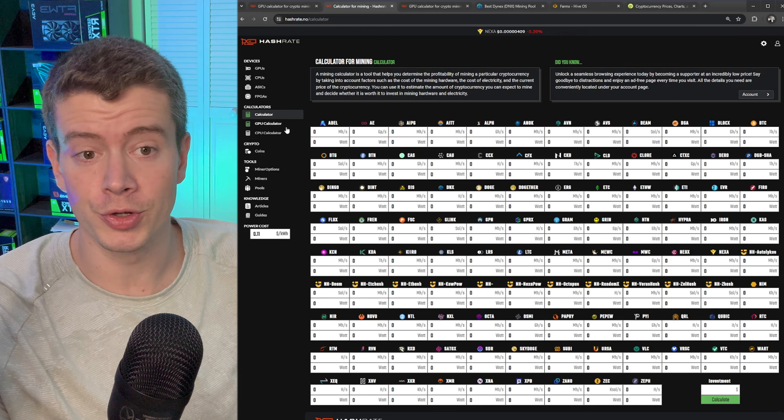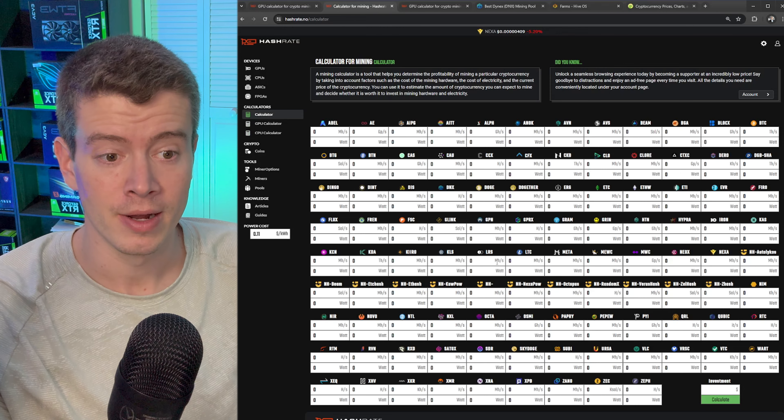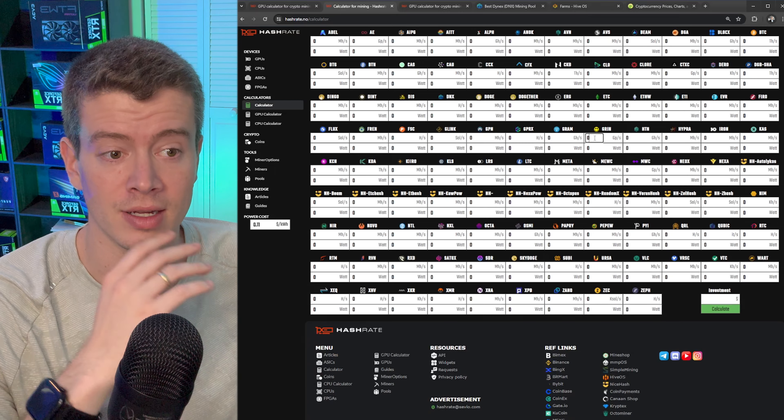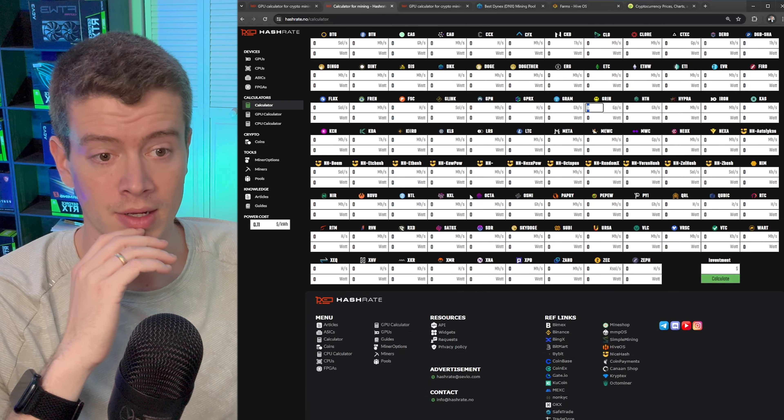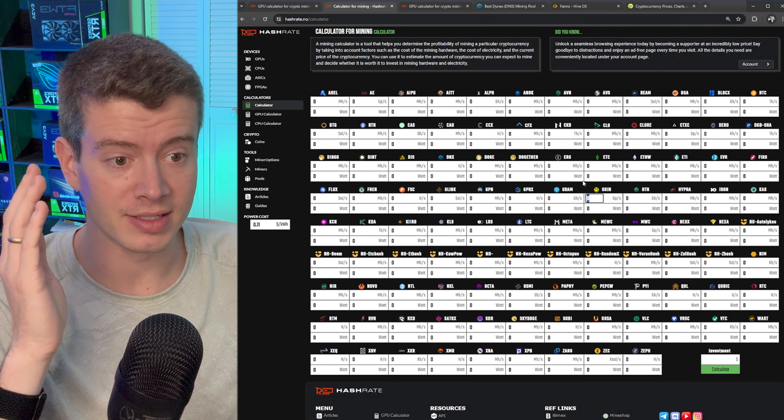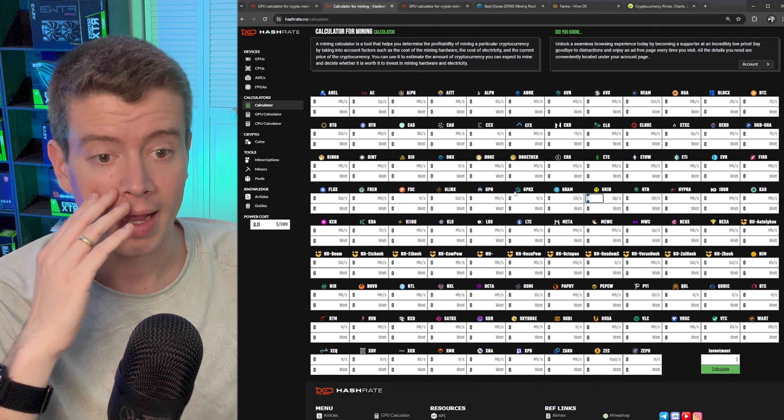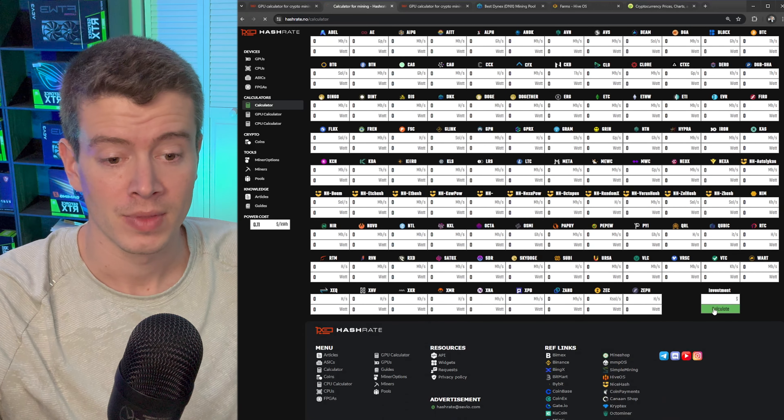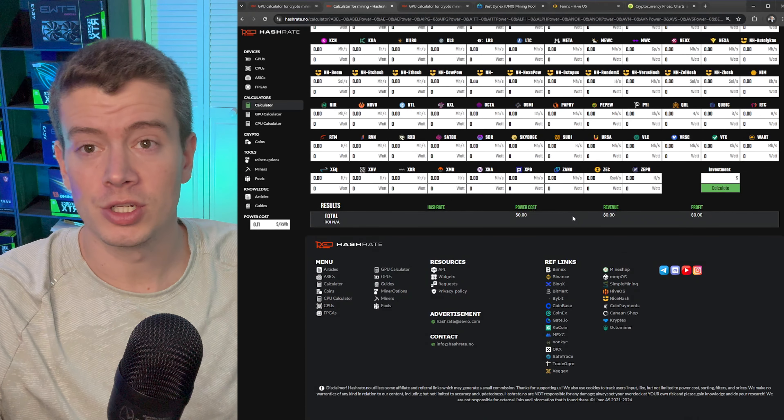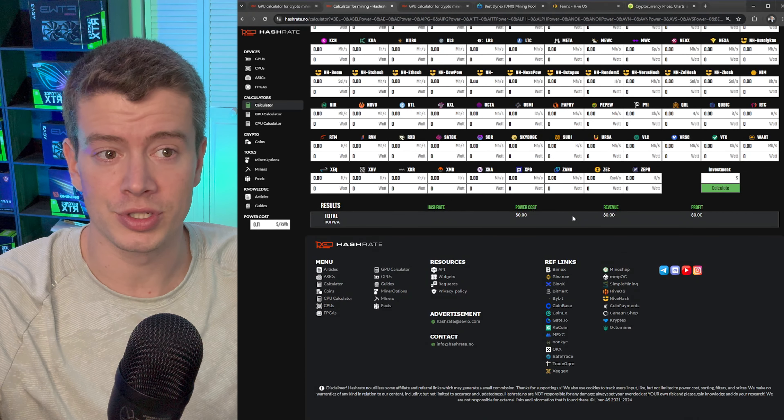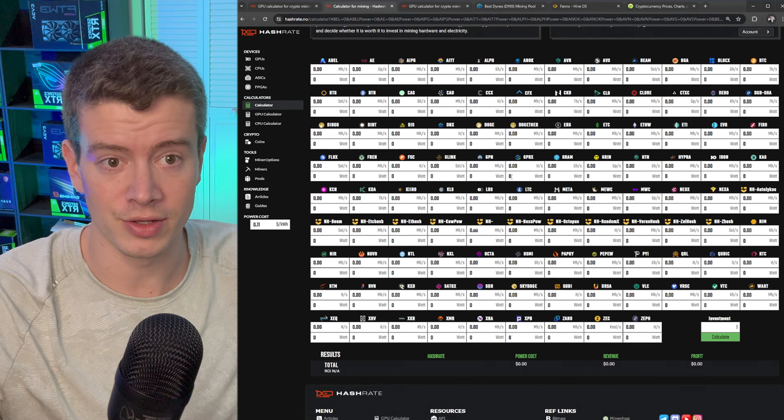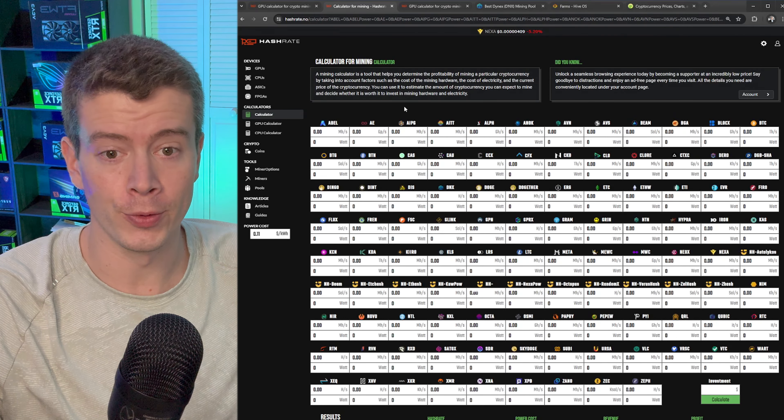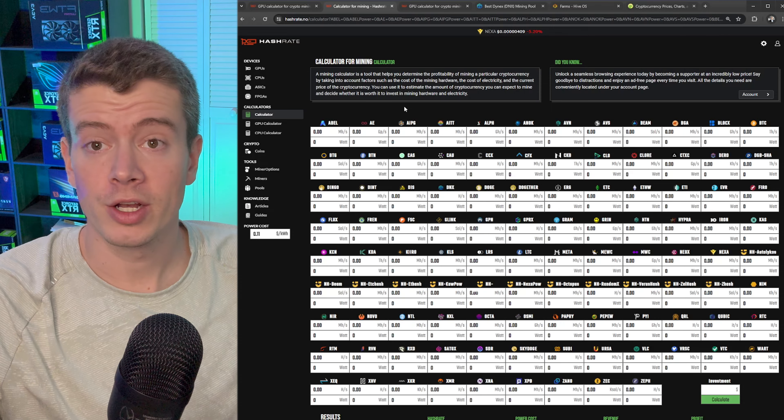What a lot of people do is they go into calculator here and they input their exact hash rate for different coins. If I wanted to put in my exact Dynex hash rate and wattage I would just put it into this calculator and hit calculate. But the issue is you have to redo this every time, you can't save this with those values in, or if you can it's kind of annoying to do.